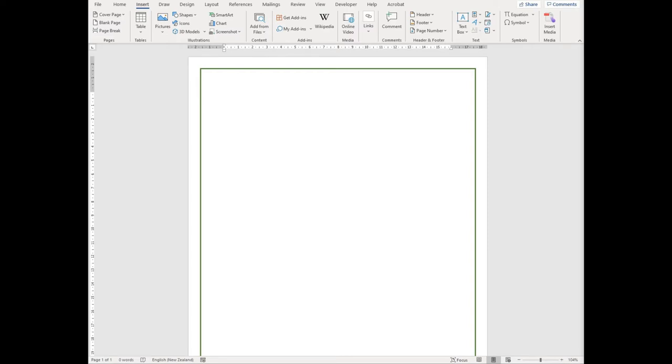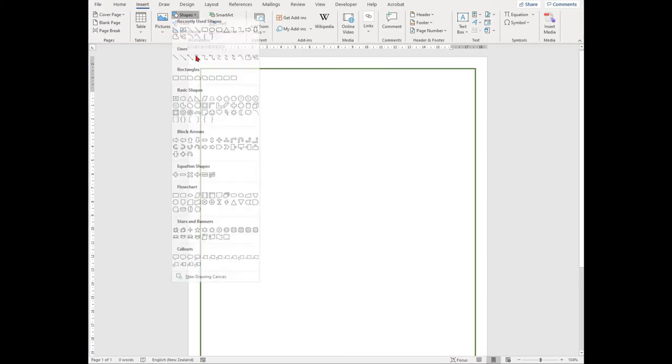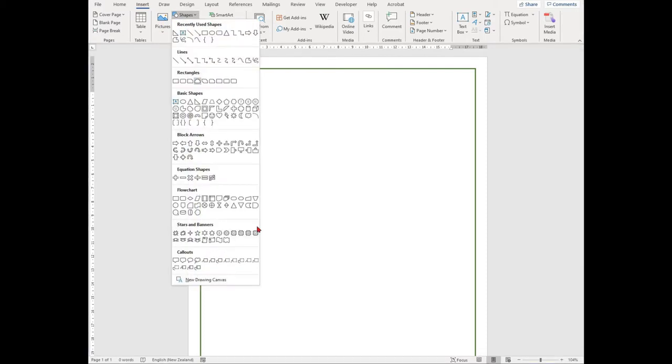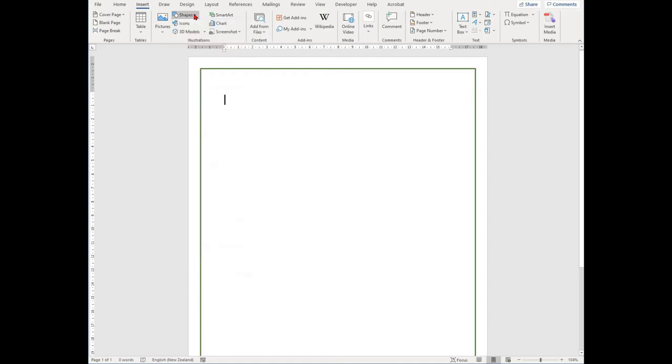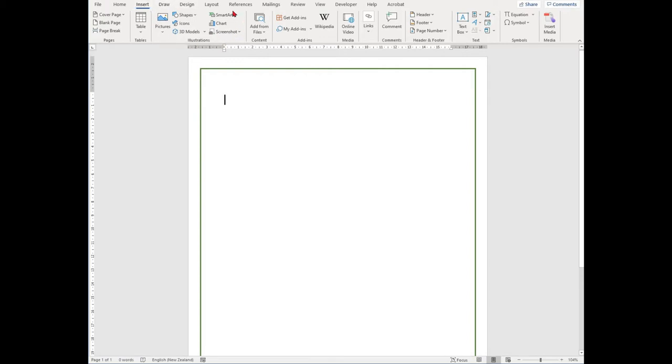Microsoft Word allows you to insert a wide range of images. It also allows you to create your own images by using the Shapes function. You can find both functions in the Insert tab in the Illustrations group, under Pictures and Shapes.